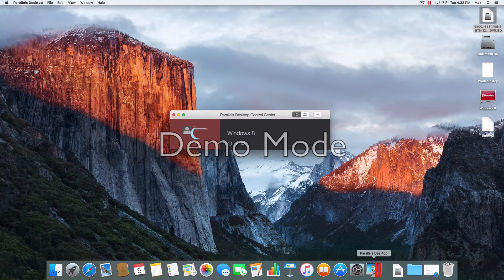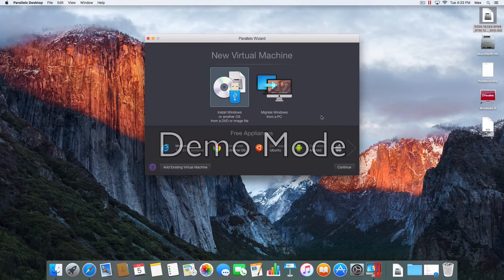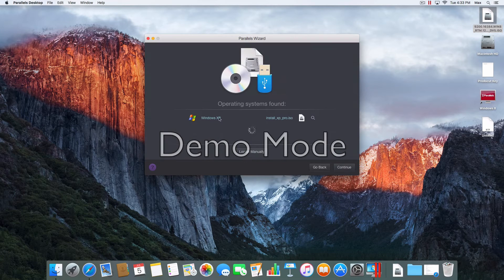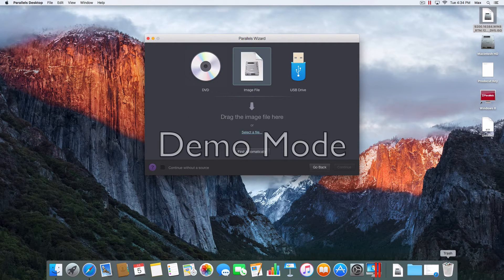I'm going to open up Parallels. We're going to click plus, then click on 'Install Windows or another OS from DVD or image file.' This operating system is found. You can find it automatically or locate it by image file.